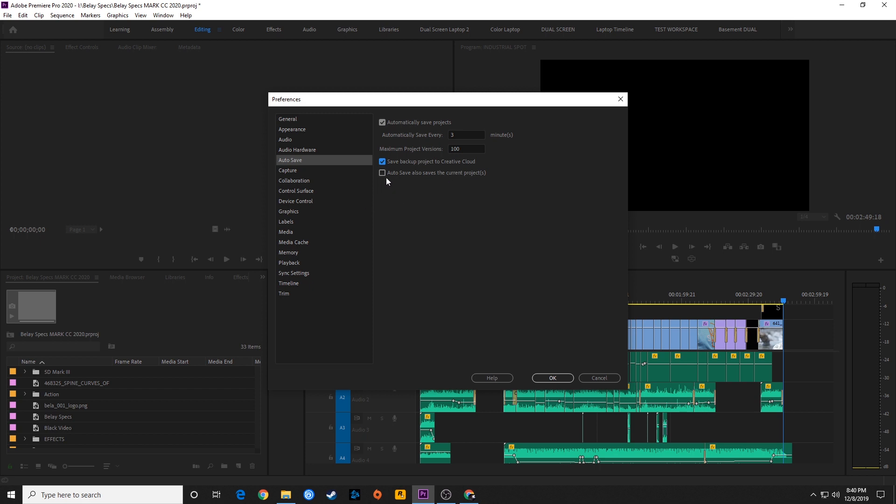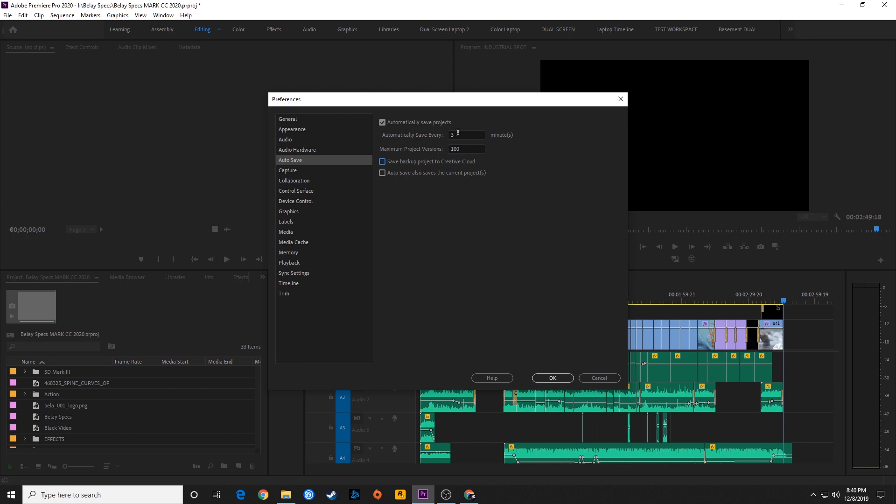At the bottom here, you'll have Autosave Also Saves Current Project. If you want Premiere to save your project automatically where you're not hitting Ctrl S or Command S to save your project file, you can checkmark this. And when it hits autosave time, it will also save your current project to your main project file.